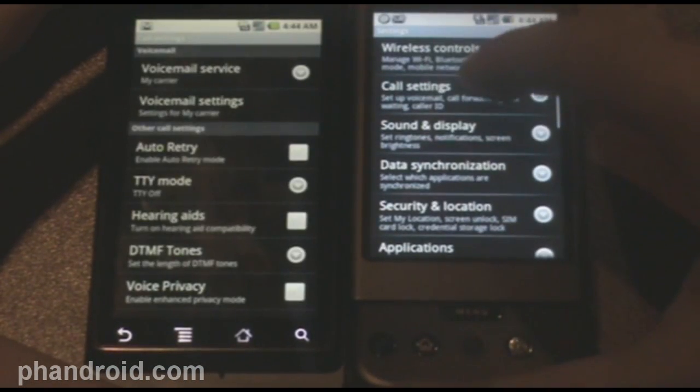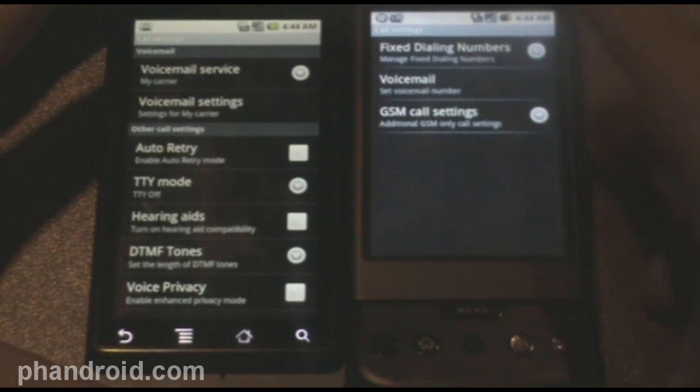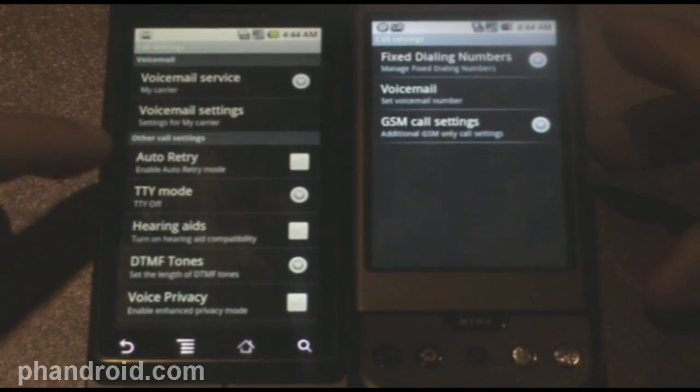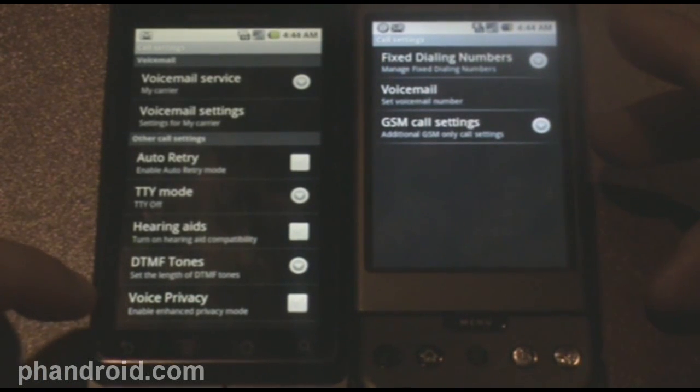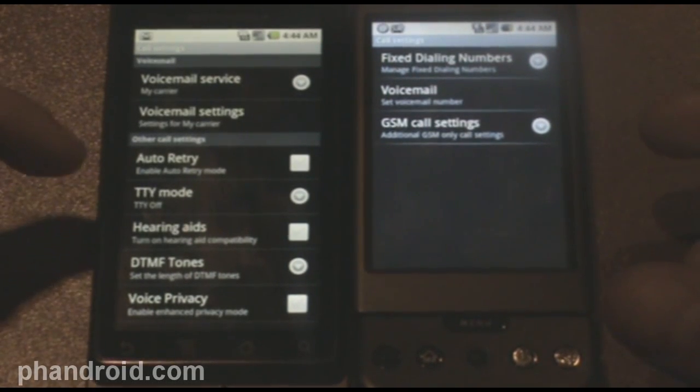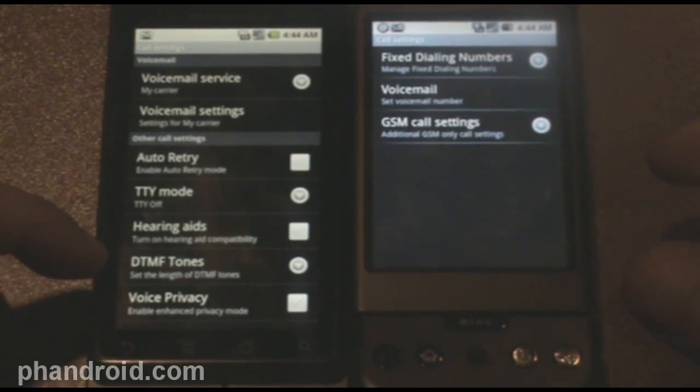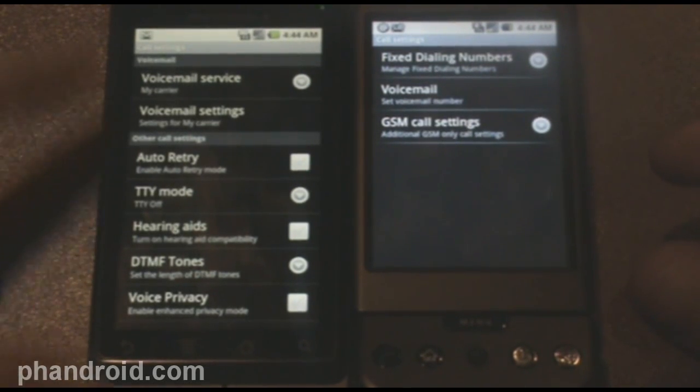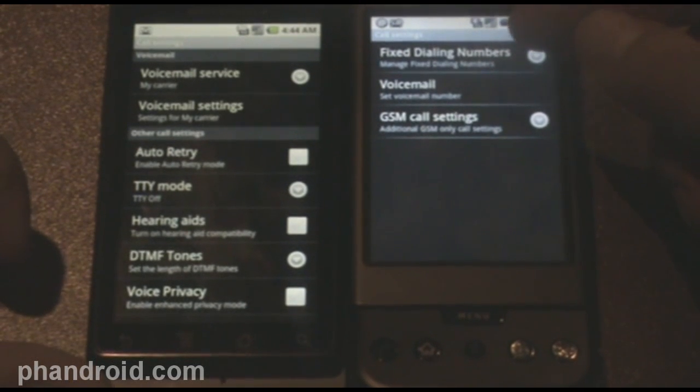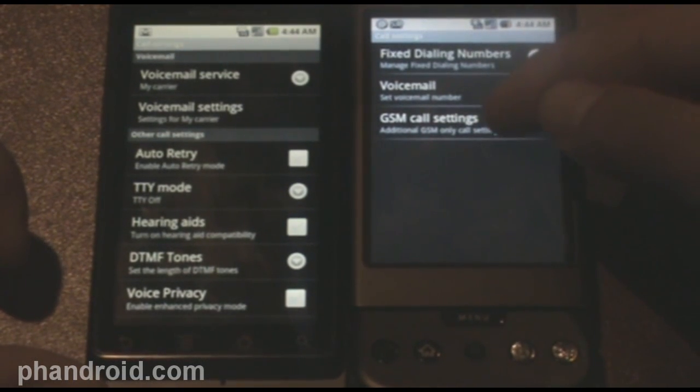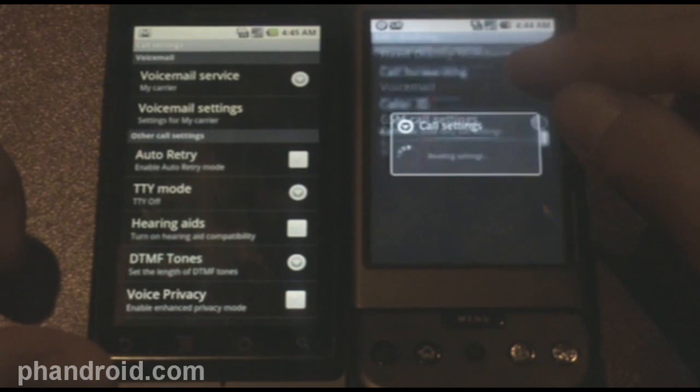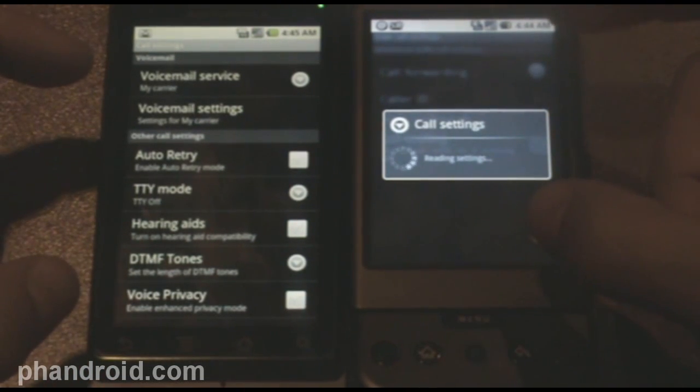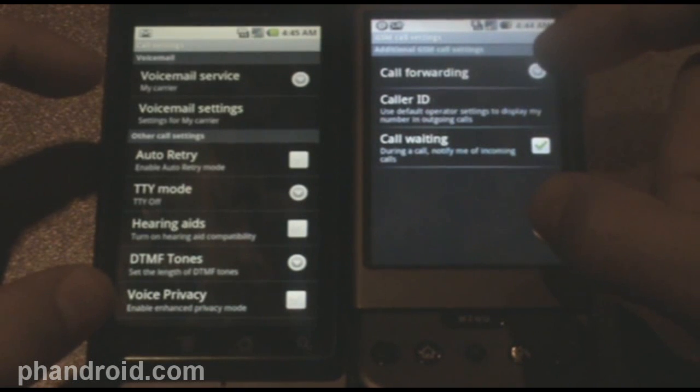Call settings are completely different too, and I mean completely different. We've got a bunch of things on the Droid that aren't on the G1, or sorry, 2.0 or 1.6. You've got voice privacy, DTMF tones, hearing aids, all these things aren't on 1.6. And I'm not sure if this is a CDMA, GSM issue as well, but there's huge differences between the two call setting capabilities.